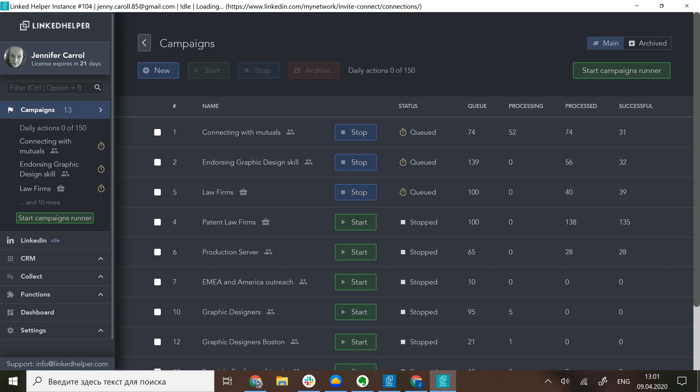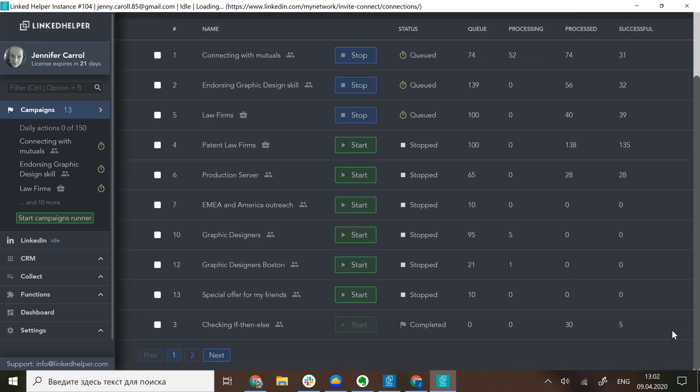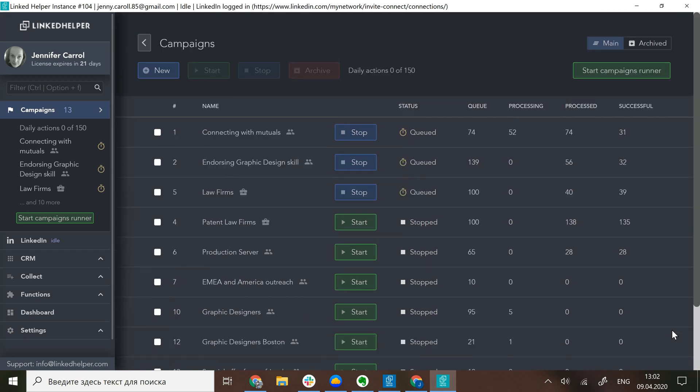Remember, if you want to start all your campaigns in one click and you have no preference as to which one must be done first, you can simply click Start Campaigns Runner. This will trigger all your current campaigns except Stopped or Completed to kick off. LinkedIn helper will act on each campaign one after another.